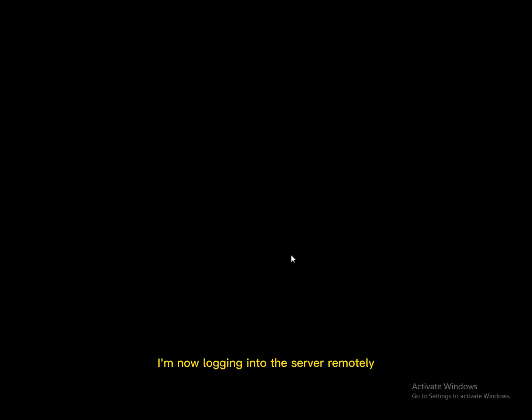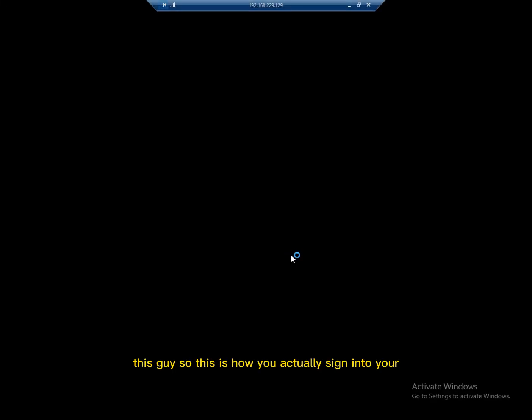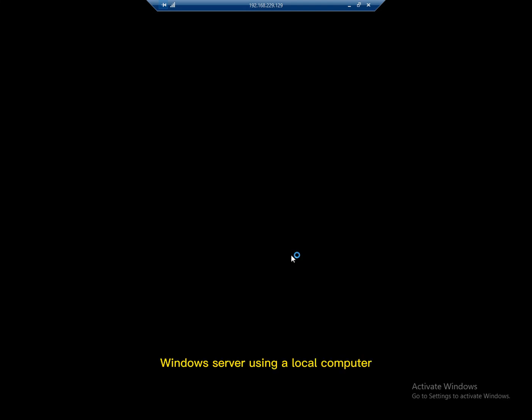As you can see, I'm now logging into the server remotely. So this is how you actually sign in to your Windows Server using a local computer.